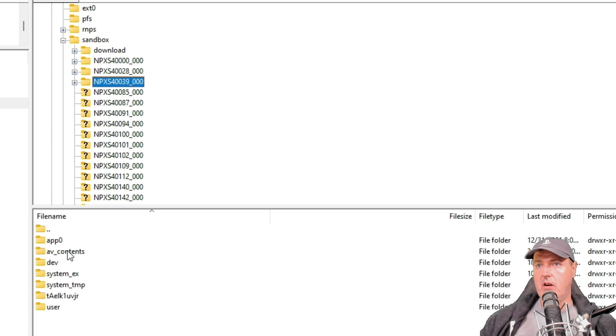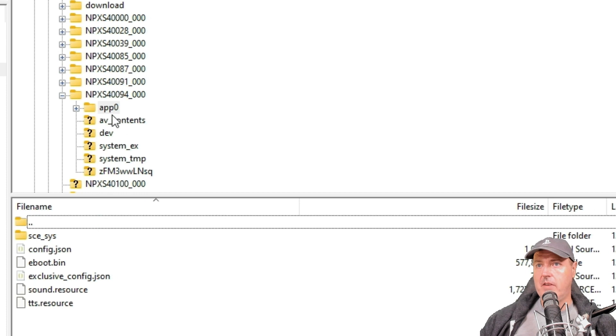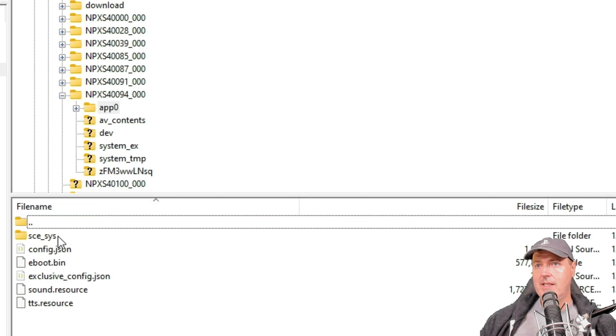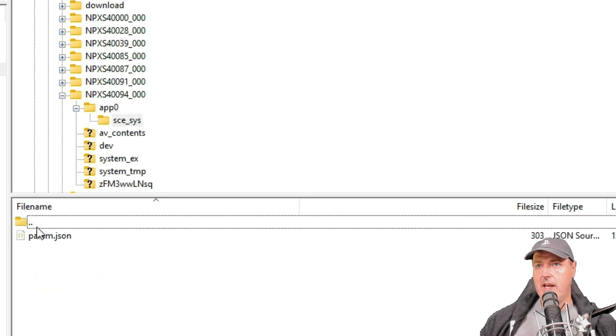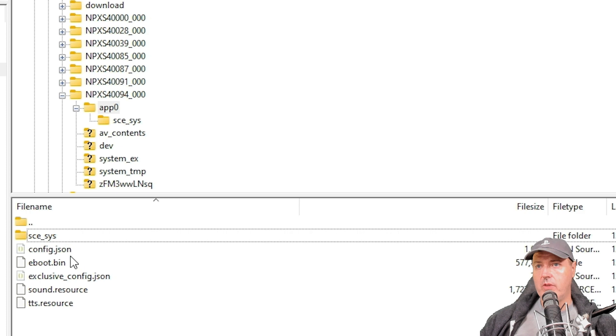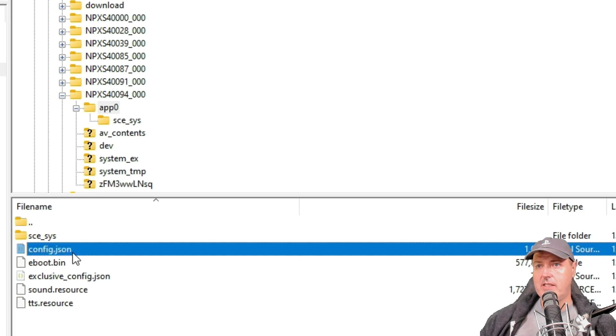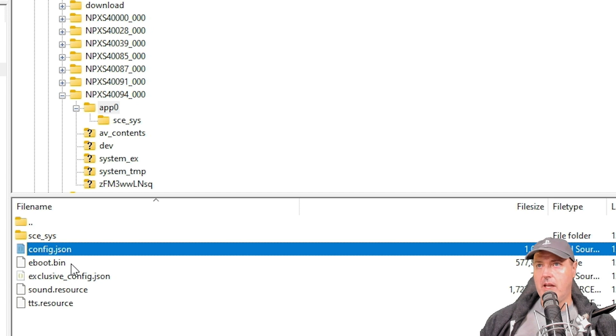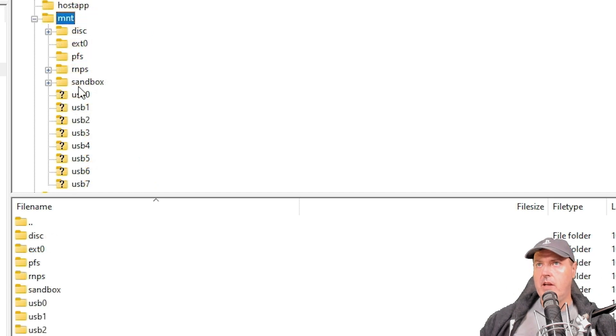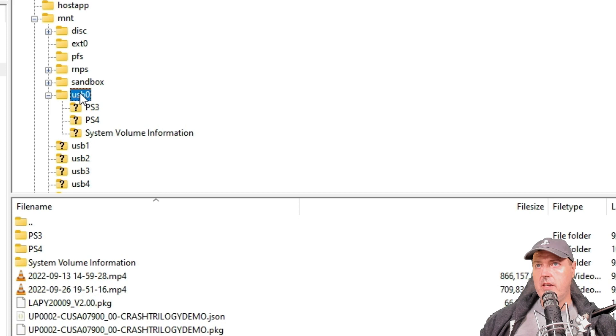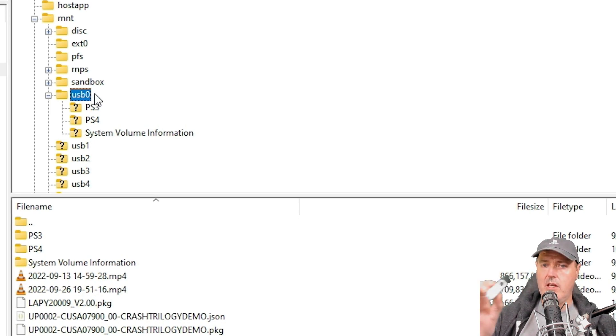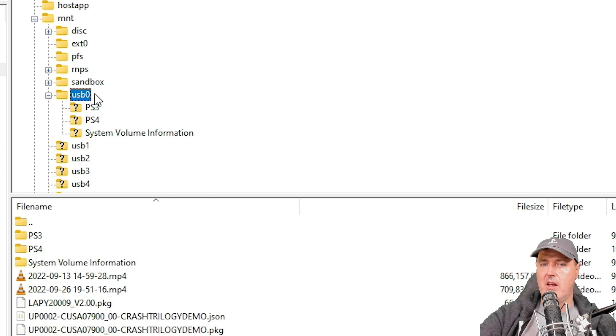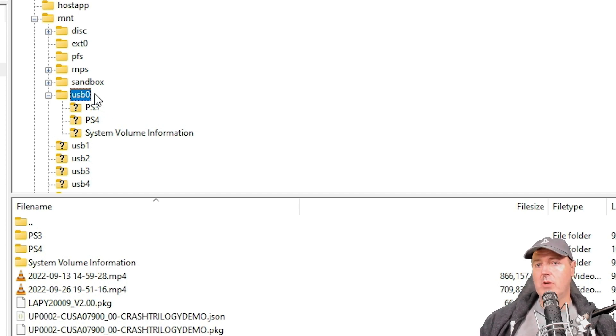Not all of the files and folders are identical in here, but it follows that structure. If I look inside one of these and go into the app zero, we can see there's the SCE, S-Y-S for Sony Computer Entertainment System. There's config.json in there, as well as this eBoot.bin, which is the entry point into the application. Inside of the mount, there is the USB zero. This will just show you the USB drive and the contents of it for anything that's attached to your PlayStation 5.